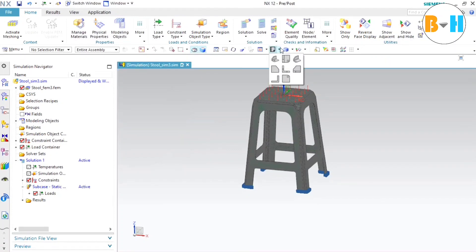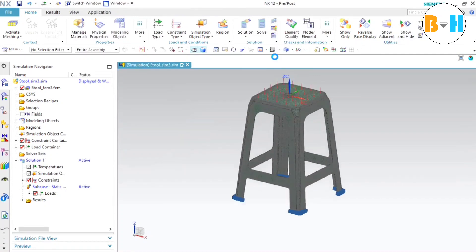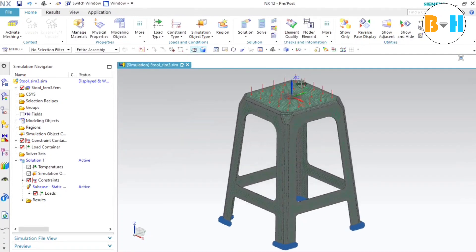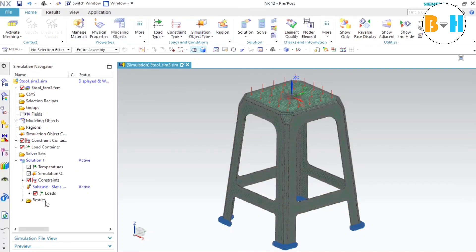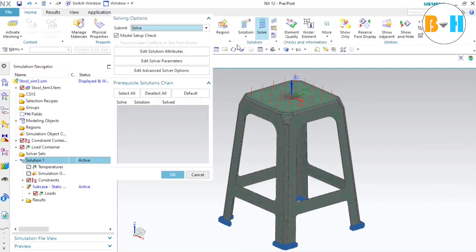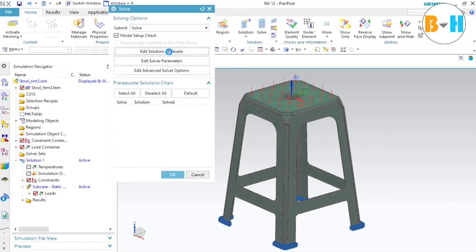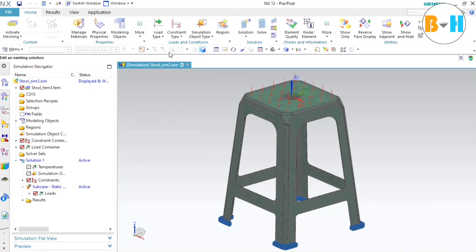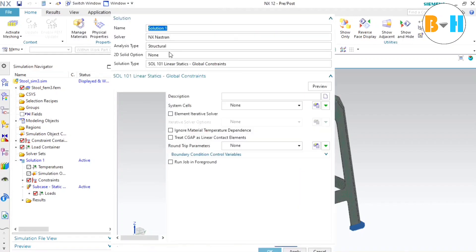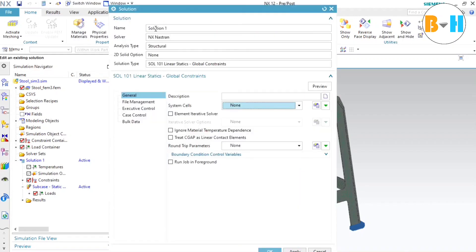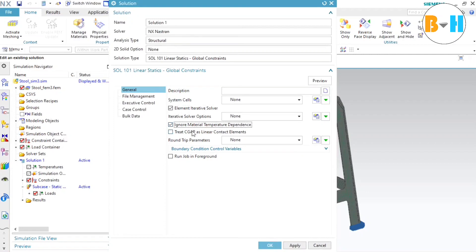Now let's go to the isometric view. So we can see the load is applied. Now what we need to do is select this solution number 1 and press on this solve button. Here we need to select this edit solver parameters and select all these options provided here. After this we will press OK.